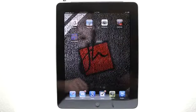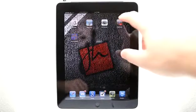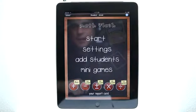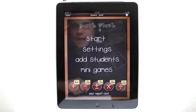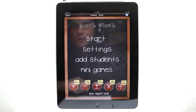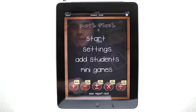Welcome to the Daily App Show iPad Edition. Today we're going to take a look at Math Flash HD. Math Flash HD allows you to teach and tutor math much better using the iPad. Unlike other applications that are limited to only one user, this app allows you to have multiple students, so let me show you that feature first.